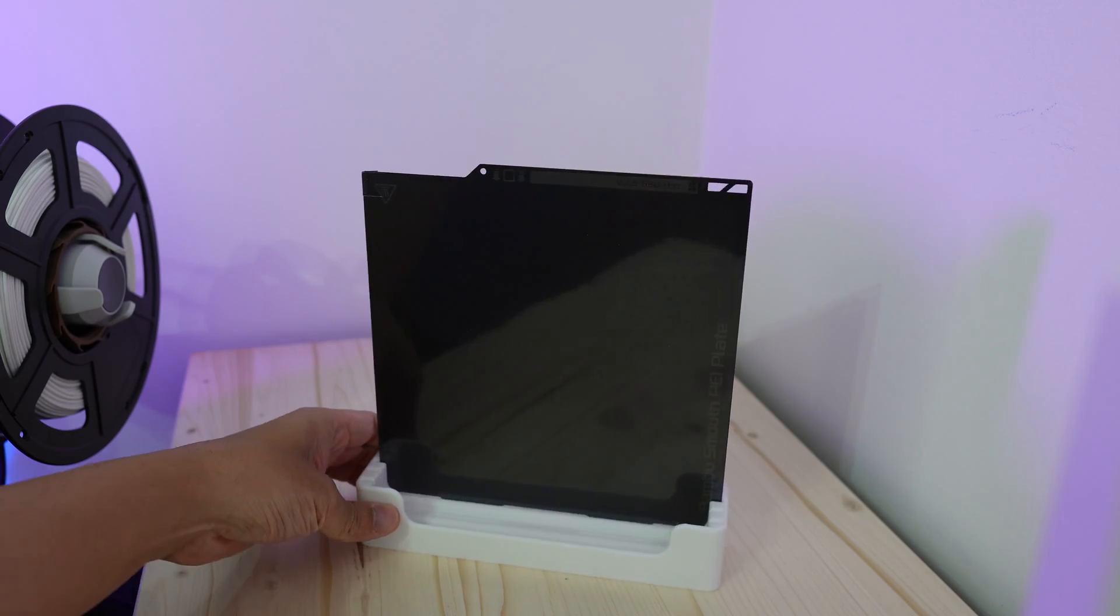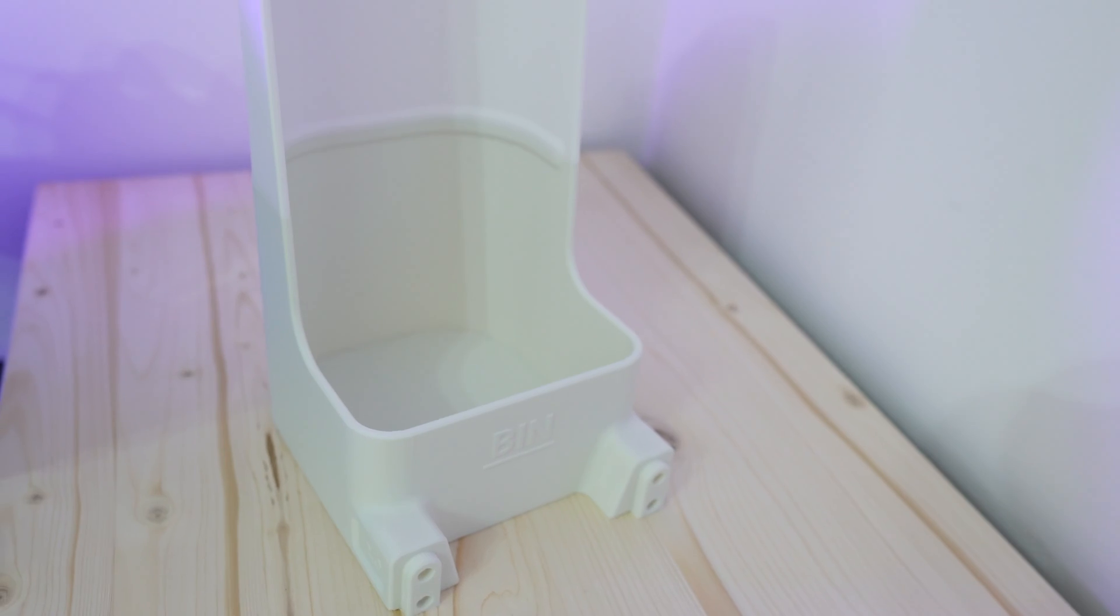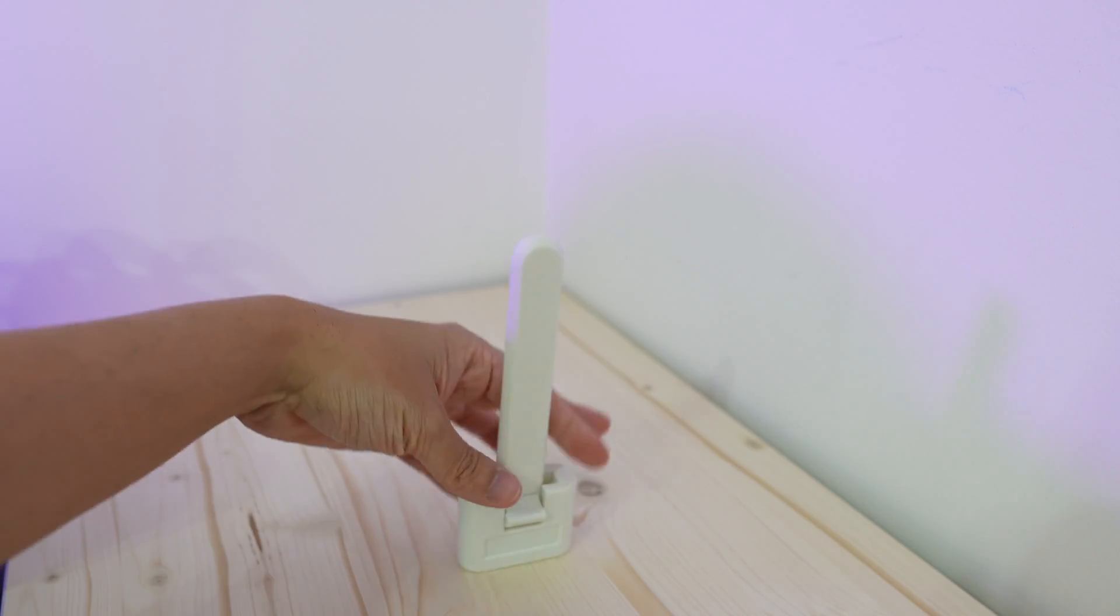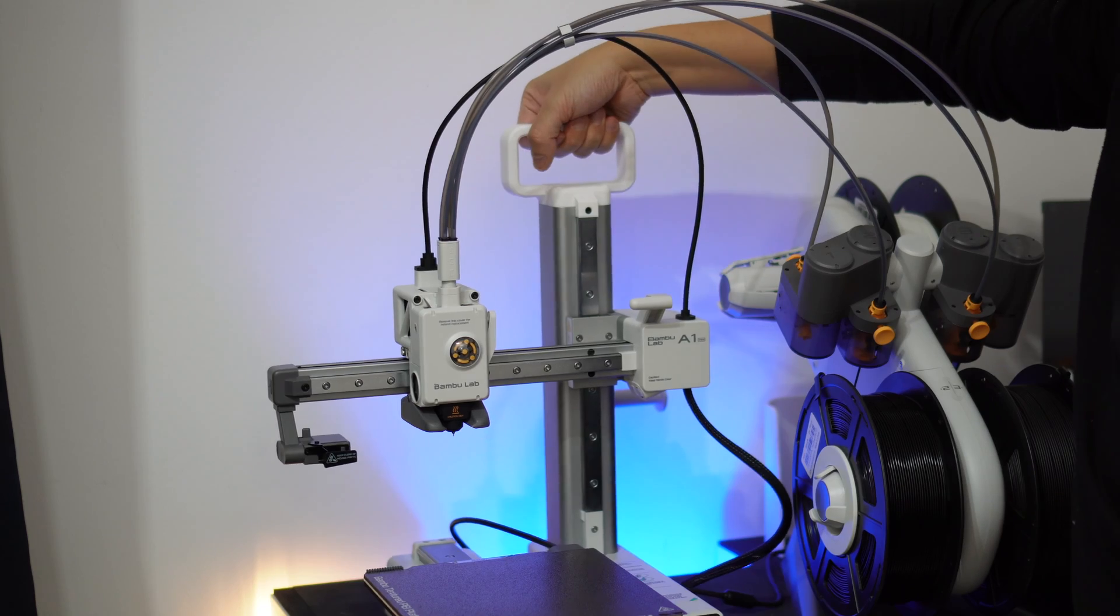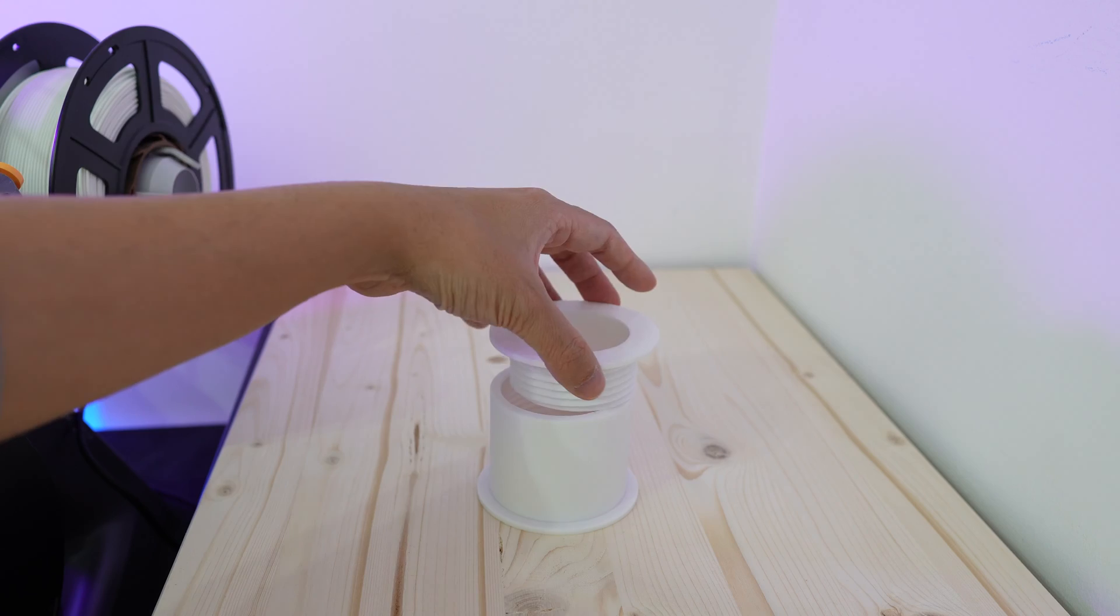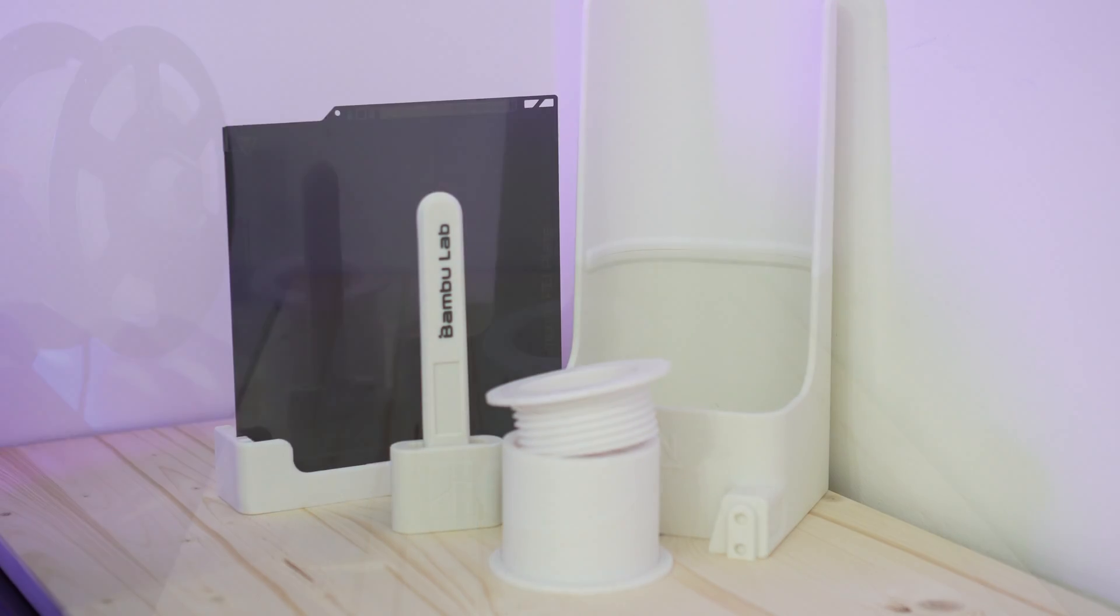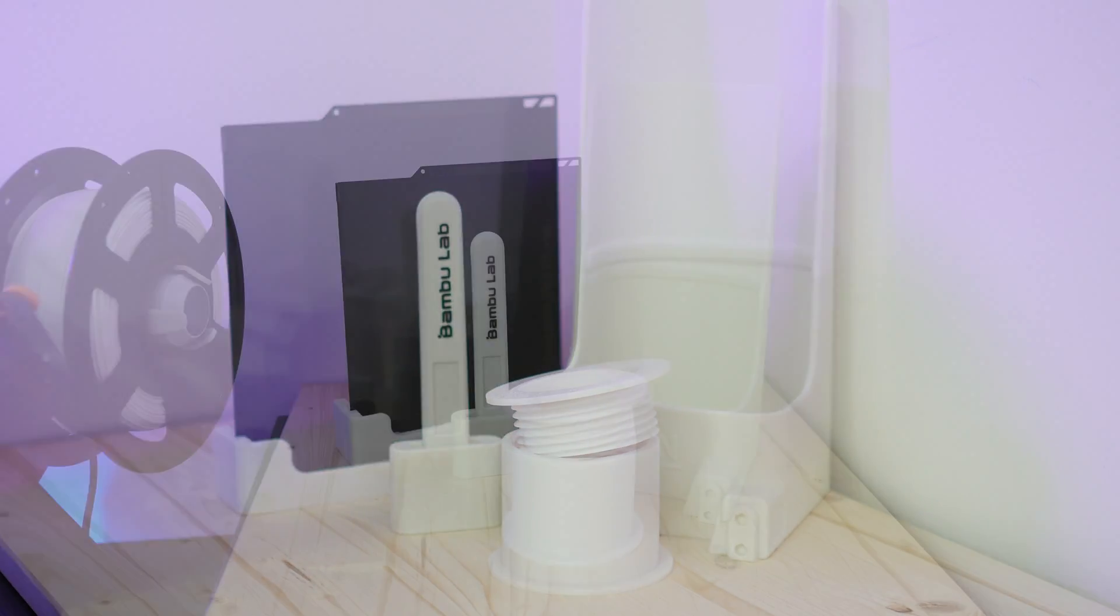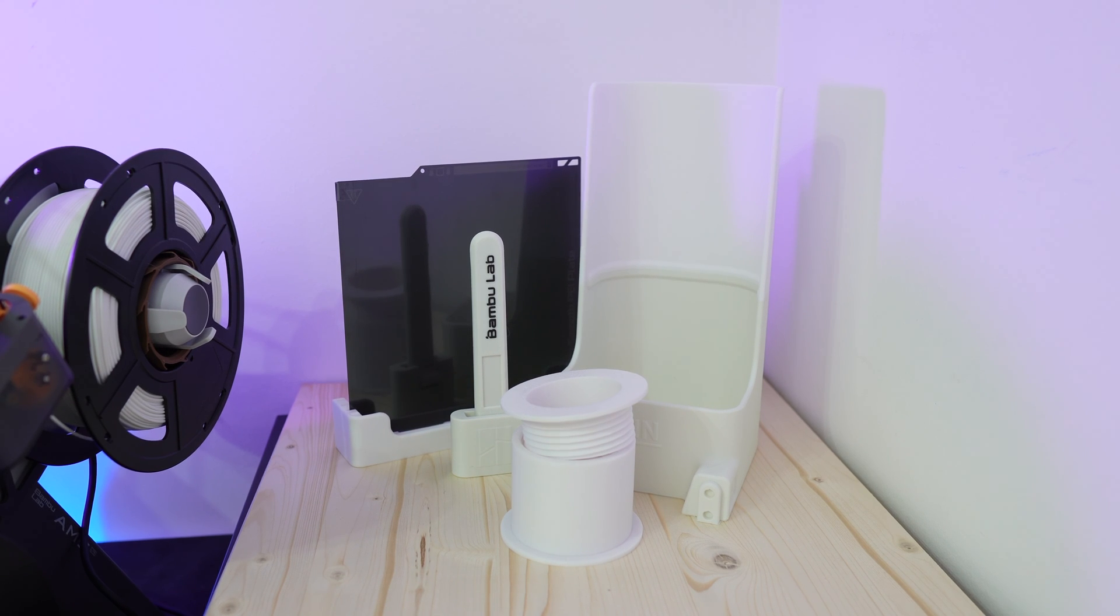So those are the six upgrades I did for my A1 Mini and if you have any other suggestions please let me know in the comments. I hope you like the video and don't forget to hit that like button and subscribe to the channel if you haven't and I'll see you in the next one.